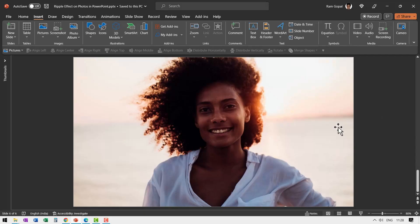Can you see this ripple effect really adds a lot of drama and makes your before-after slides come to life? Let me show you how I would use it.